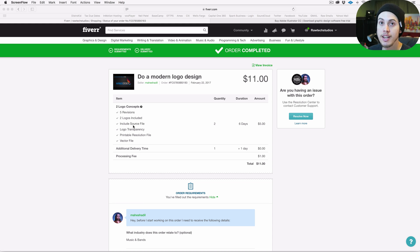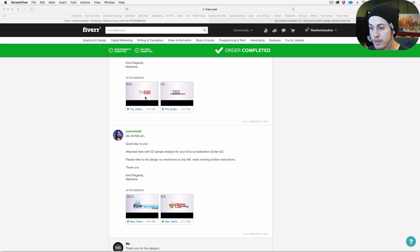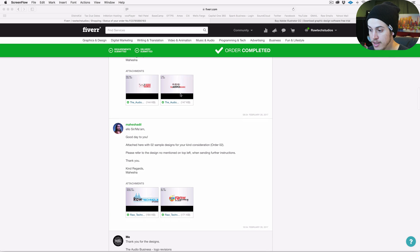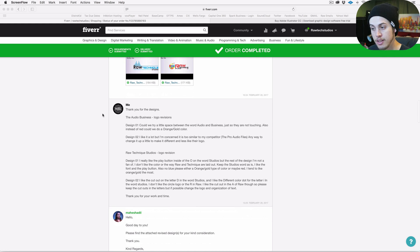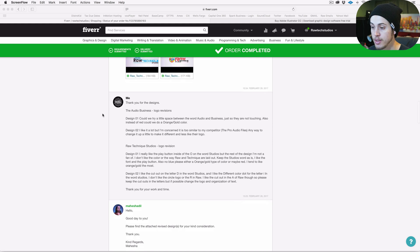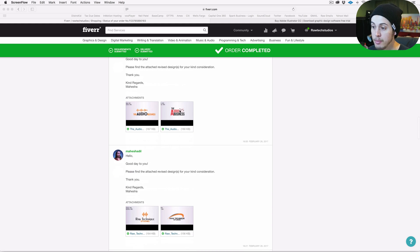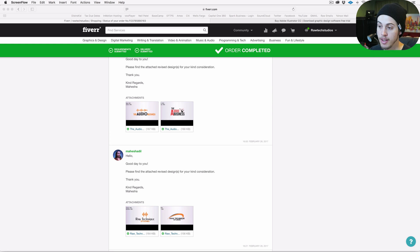She came up with these designs here first. This one looked too much like a competitor so I told her no. This one was okay. These two I didn't like, so I told her to make some changes. She came back with these ones; I really like this one, the Audio Business right here, and this is where I started customizing it.